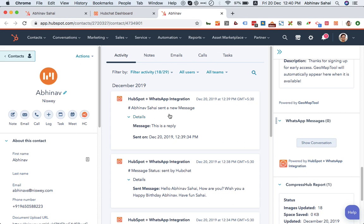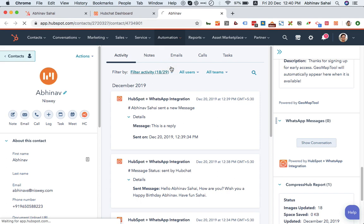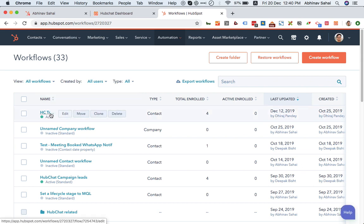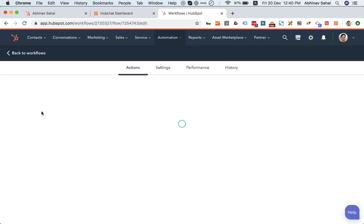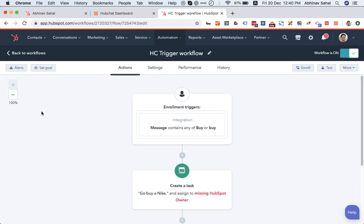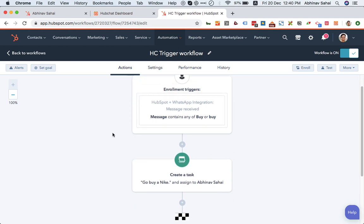Let me quickly show you what sort of automations can work here. So if you're connecting a personal number, then you can't send messages through a workflow. However, if you have the WhatsApp API, then we can enable you to send messages through the workflow. In my case, I have the personal number integrated.